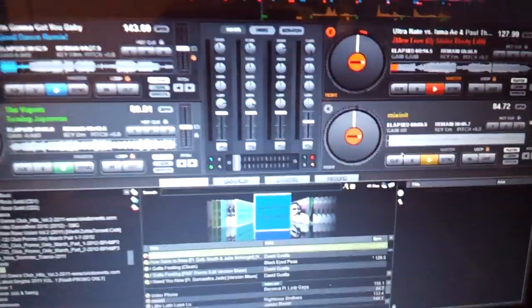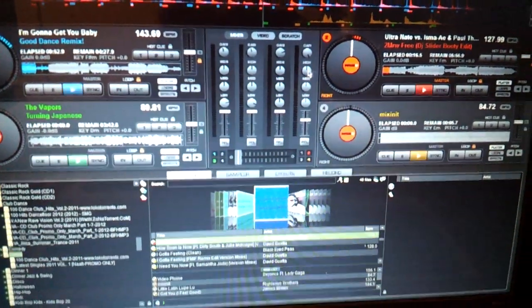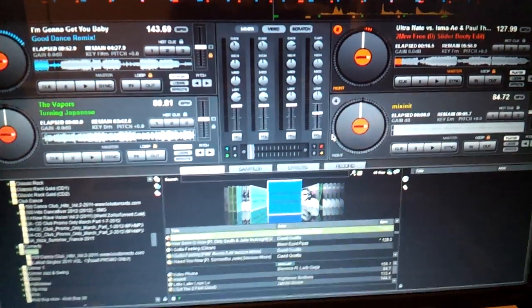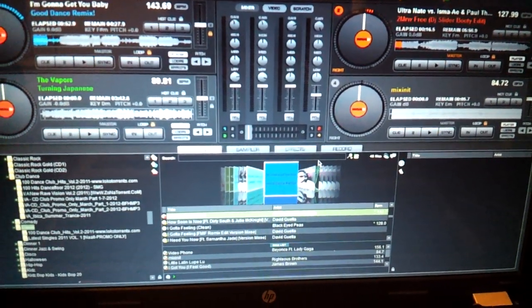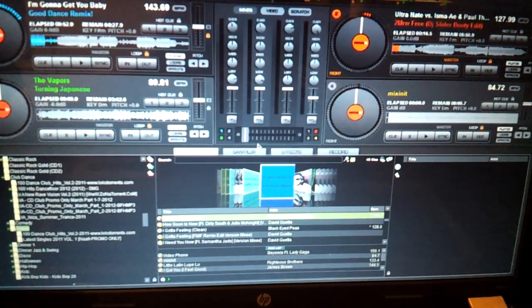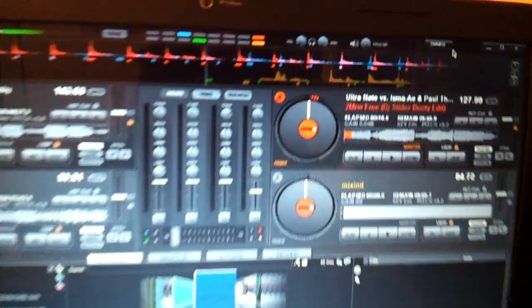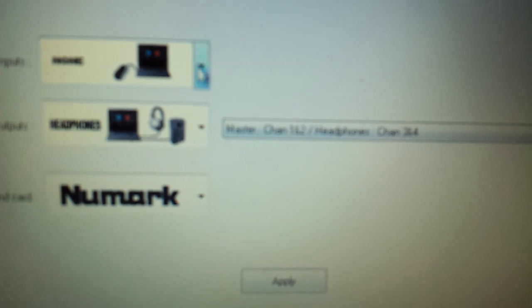Okay, bring up your Virtual DJ. Whether using two or four decks, it doesn't matter with this. So, click your Configure button. It should look like this.